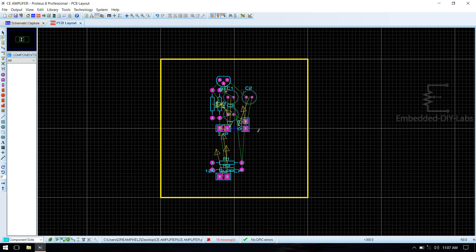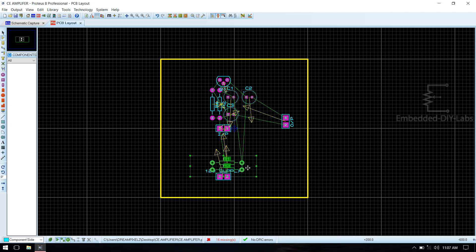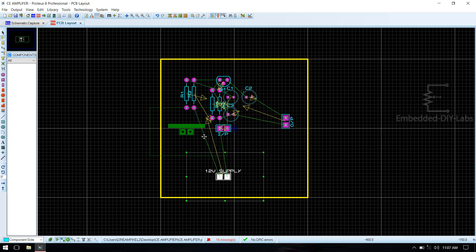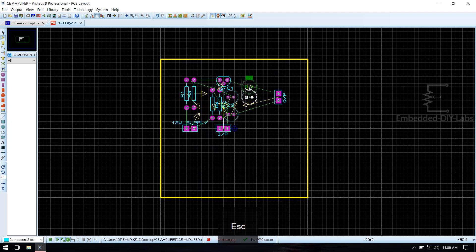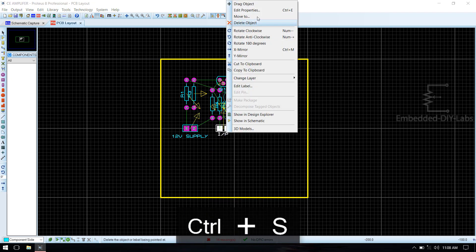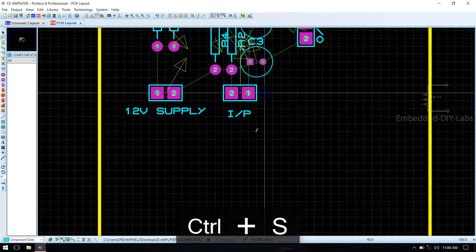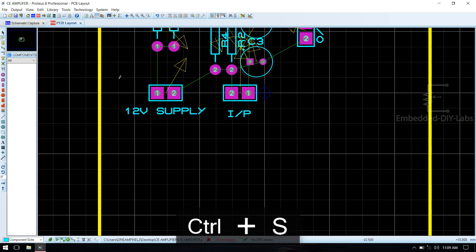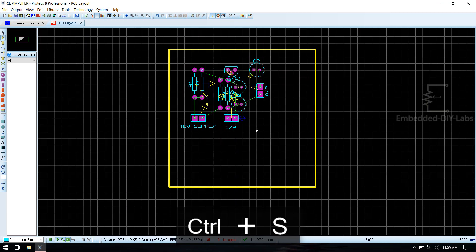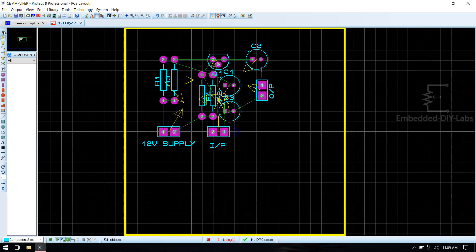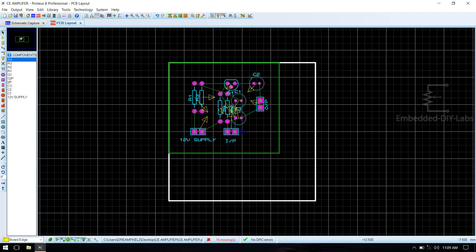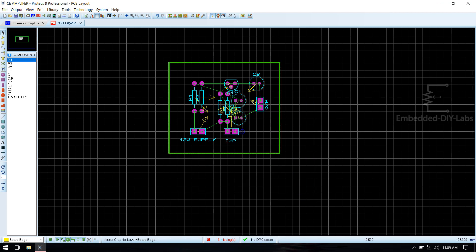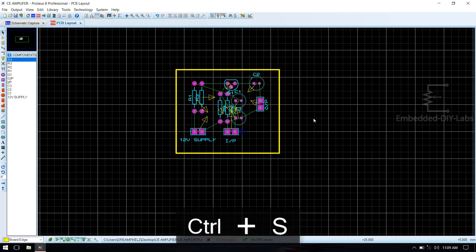Need to arrange this. Need to arrange this. Now this is the board edge. Save the file.